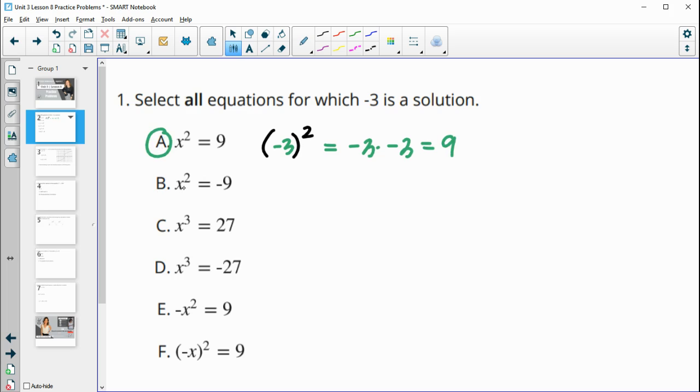So negative 3 squared is not negative 9 — it's positive 9. So part b would be false.